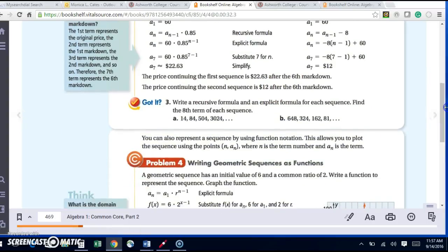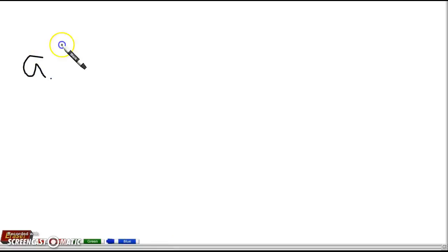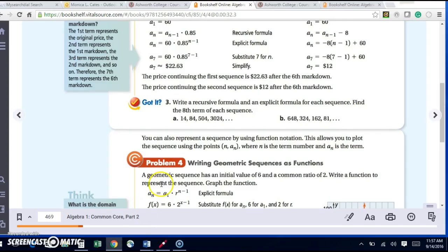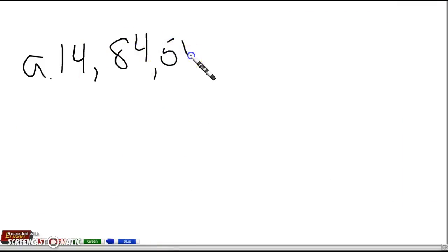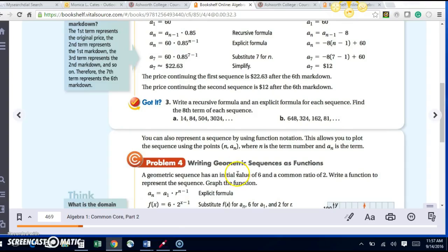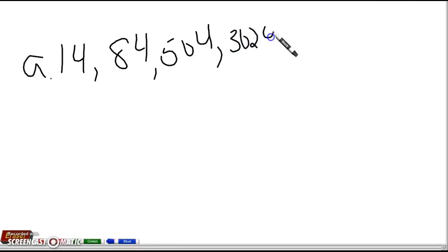Alright, let's look at guide number 3. It says: write a recursive formula and an explicit formula for each sequence, and find the 8th term for each sequence. So I have sequence A: 14, 84, 504, and 3024.